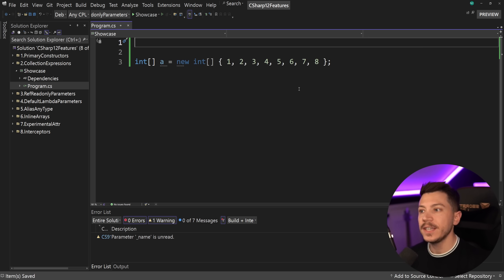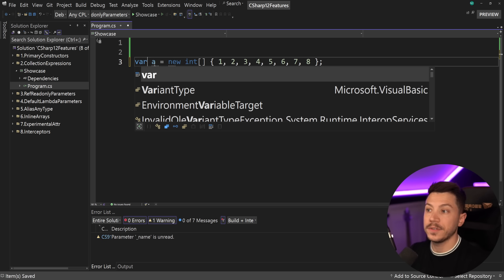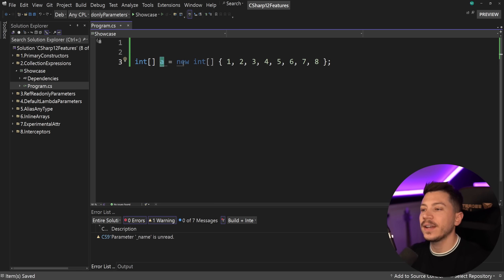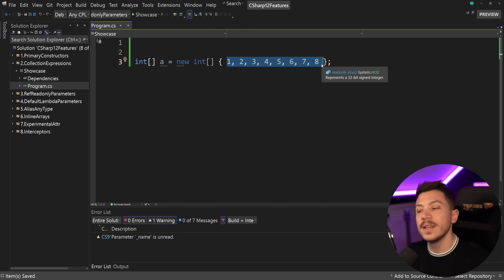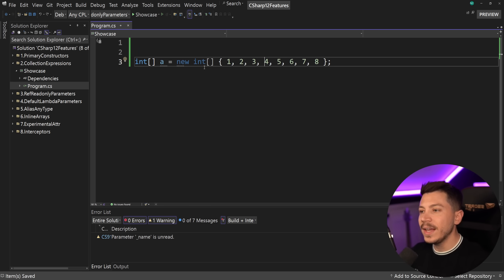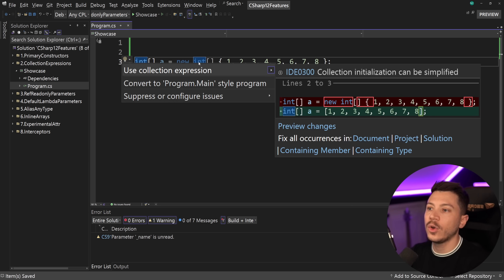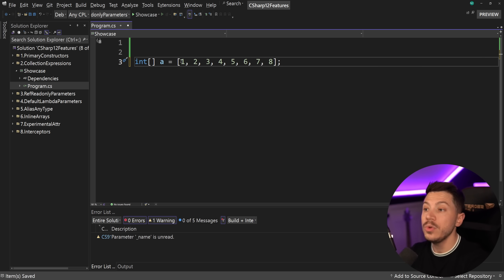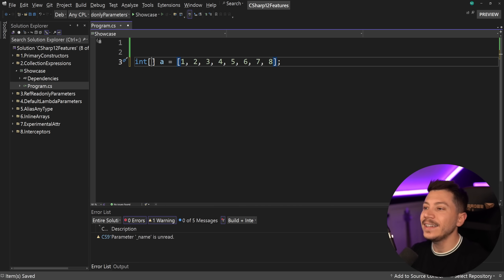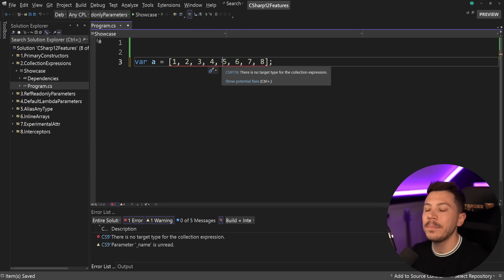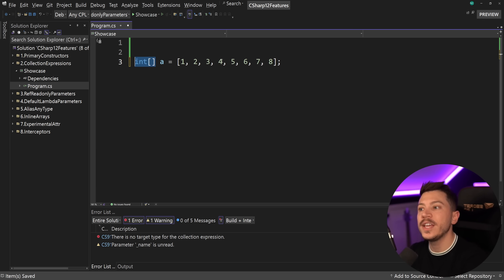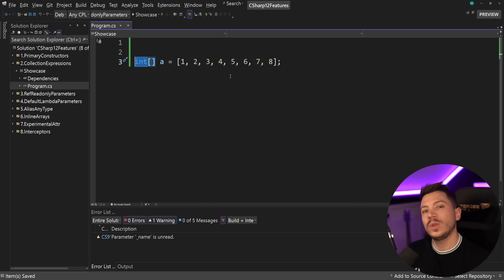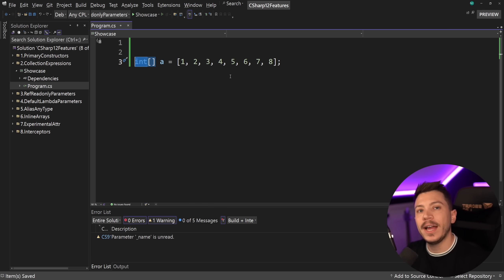The next feature is called collection expressions. Let's say I want to define an array of integers — one way is 'int[] array = new int[] { 1, 2, 3, 4, 5 }'. What we get in C# 12 is the ability to use a collection expression and simplify this with square bracket syntax: 'int[] array = [1, 2, 3, 4, 5]'. Keep in mind you can't use 'var' here — you have to be explicit with your type, because otherwise there's no target type for the expression. Some people like this, some people hate it — you can choose.